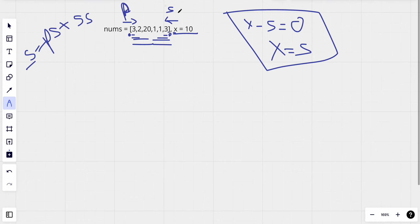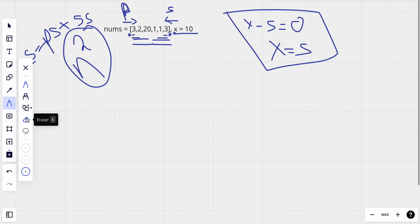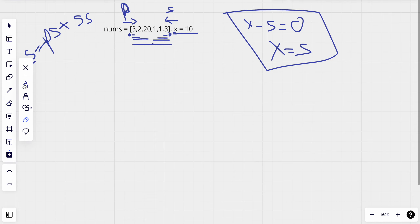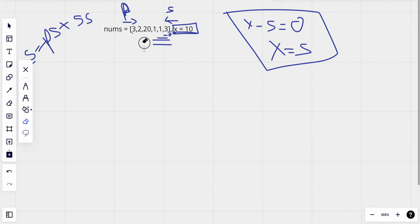In this brute force approach we have O(n²) time complexity. We find the prefix sum for each of the n elements and similarly the suffix sum for all n elements, and between these two we find the best combination that gives us the target sum. That results in O(n²) time complexity.